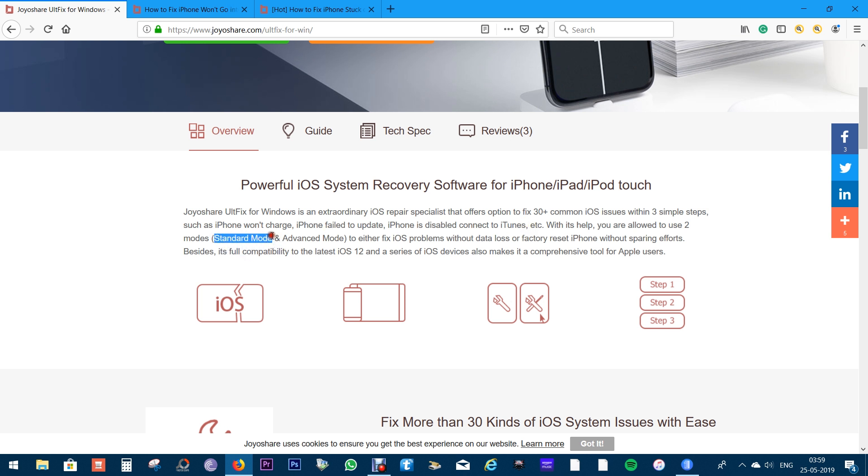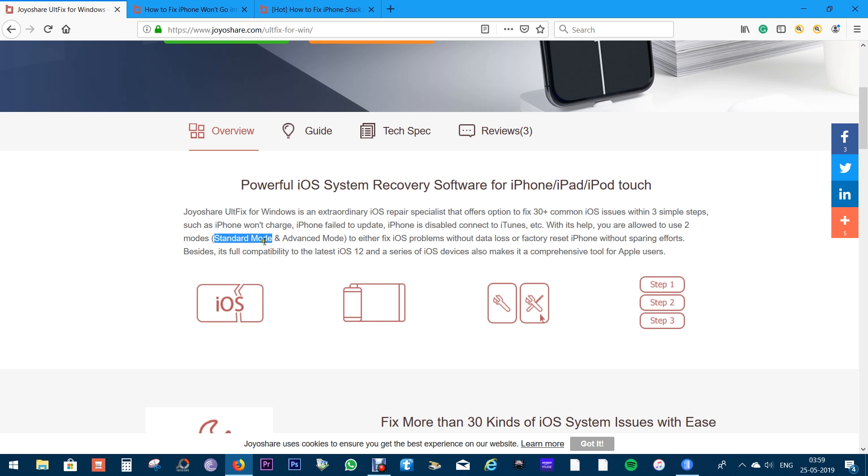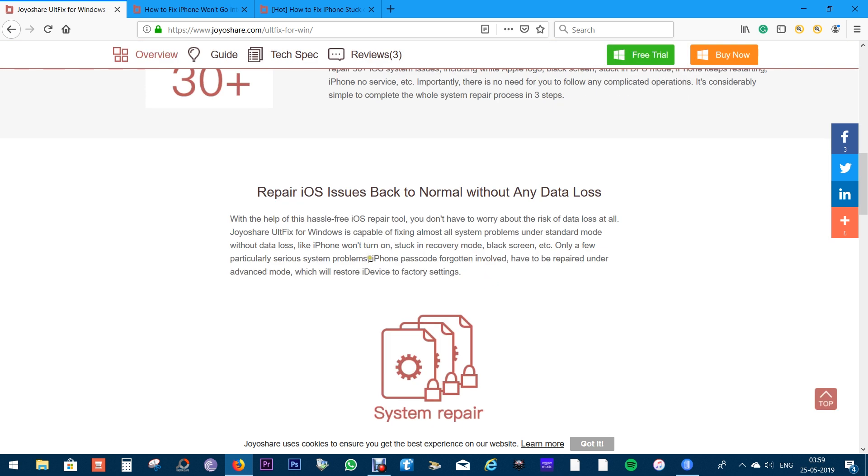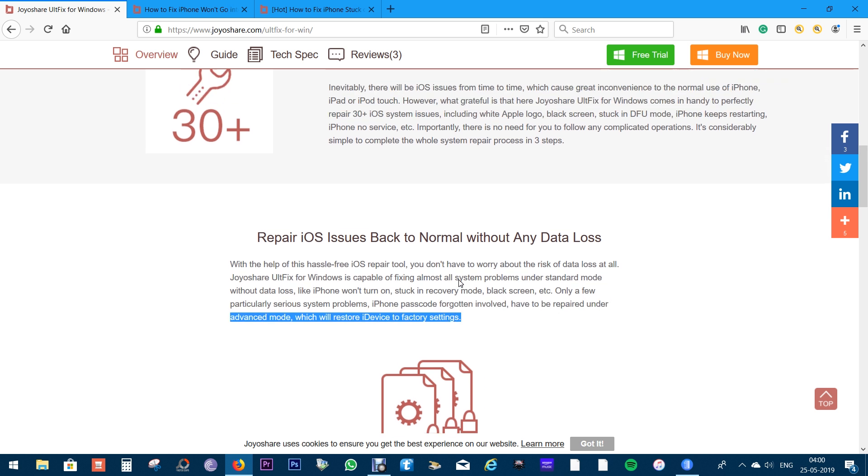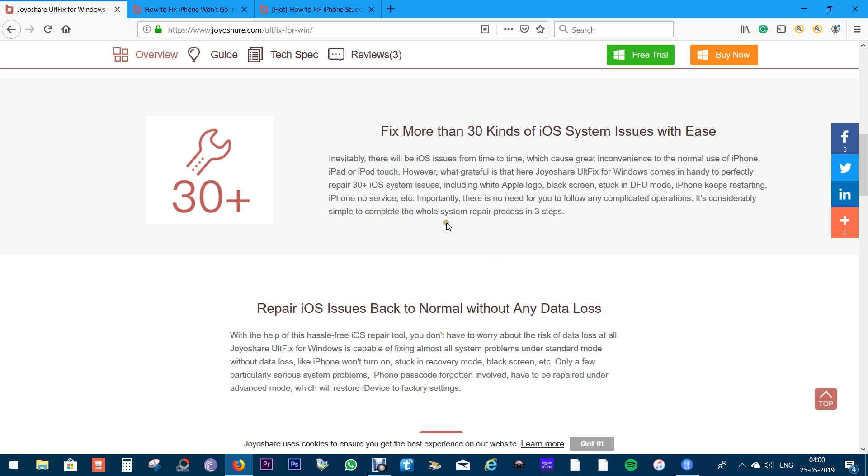But in some cases, like if you forget the iPhone password, then you have to utilize the advanced mode, which basically hard resets the device and you lose all the data. For most of the common issues, the standard mode will do. But if that does not work, then you can go for the advanced mode.